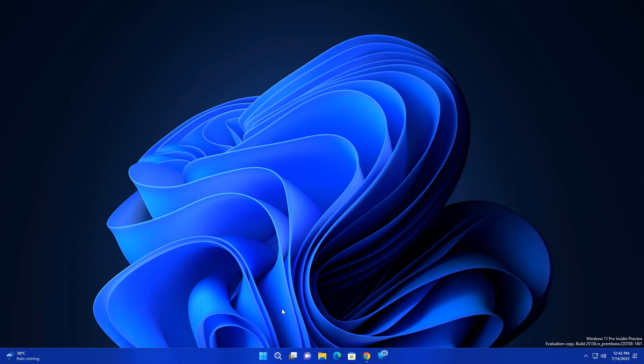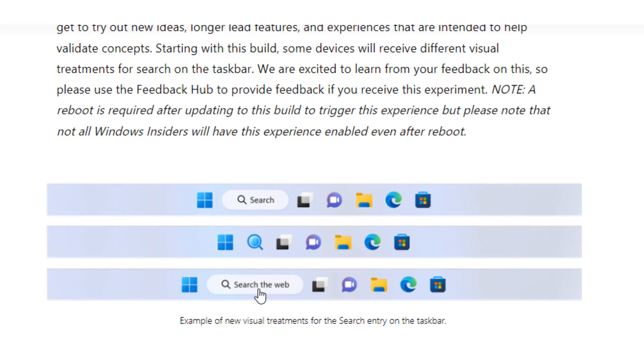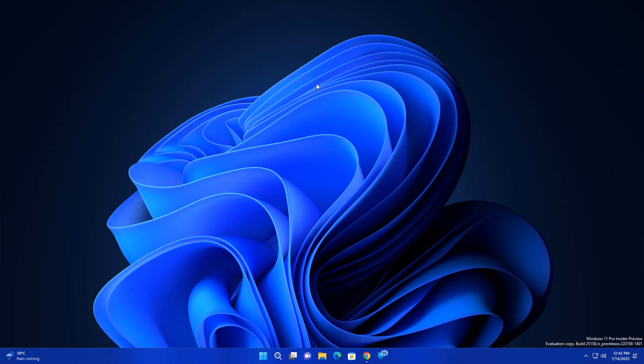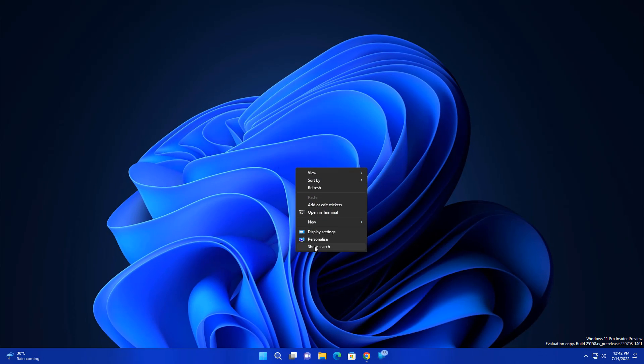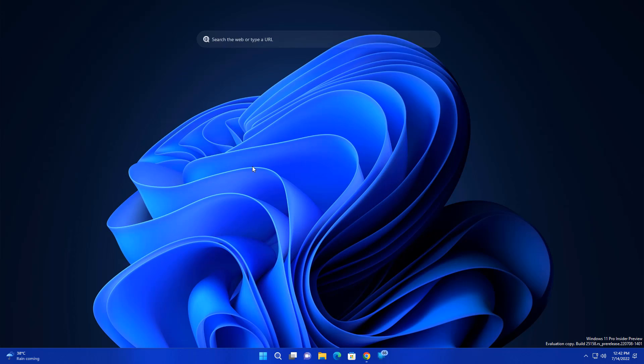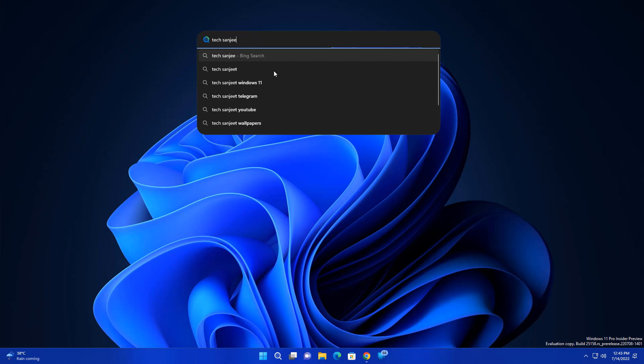And the next feature is related to search bar. They are experimenting with different users. So whenever you update this build, maybe you are getting this kind of taskbar like this - only search, or maybe search with globe icon, or maybe in your case it will be search with web. In previous version they are introducing like go on show and source search. So you can search for web from your desktop.